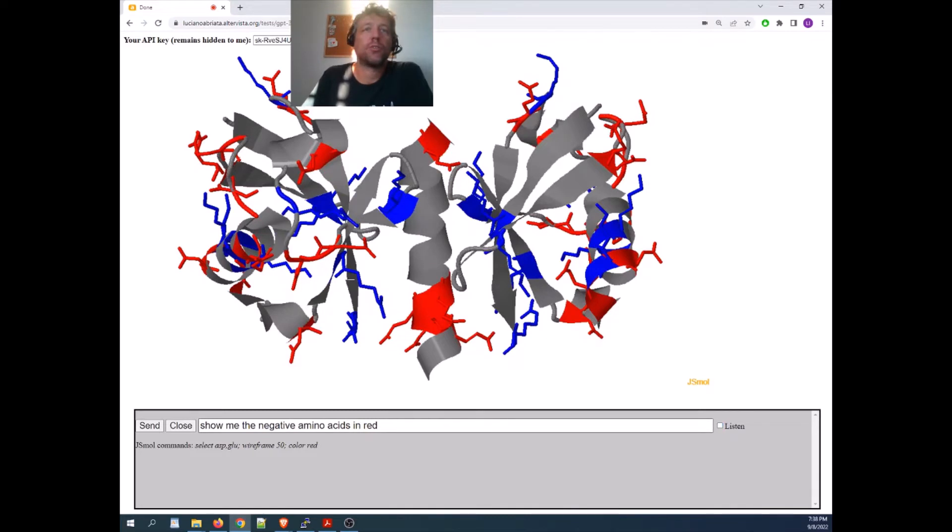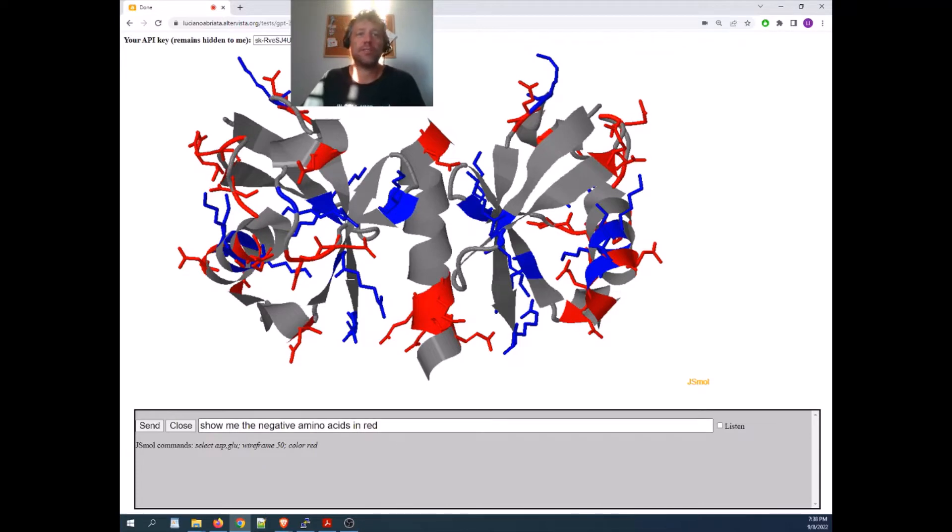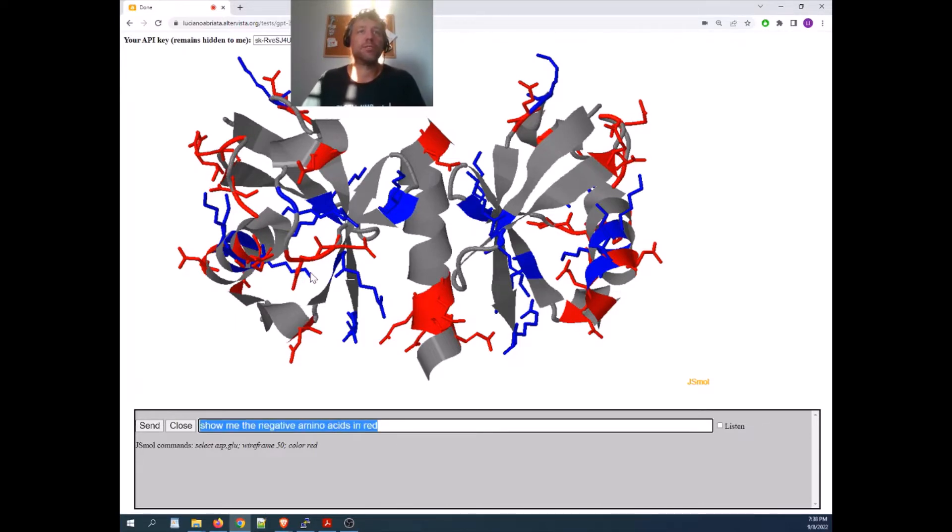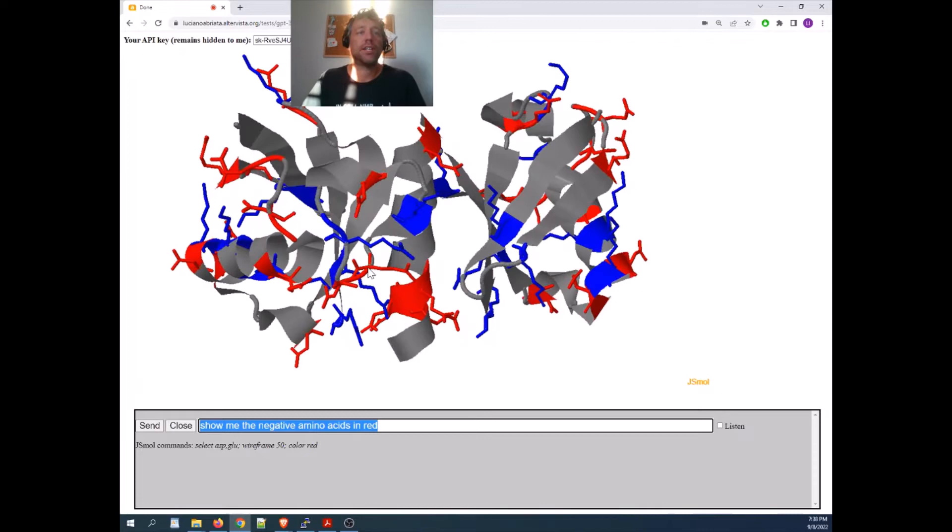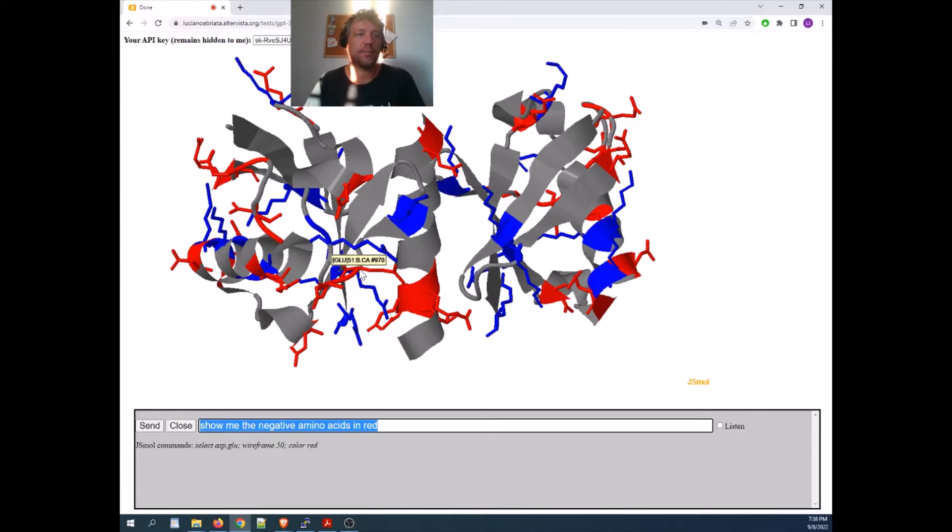So you saw how it didn't get it for a moment, it understood red instead of red. My English is not perfect, but you see how powerful this is. And as you saw, it can even combine things, right? For example, in the last command,